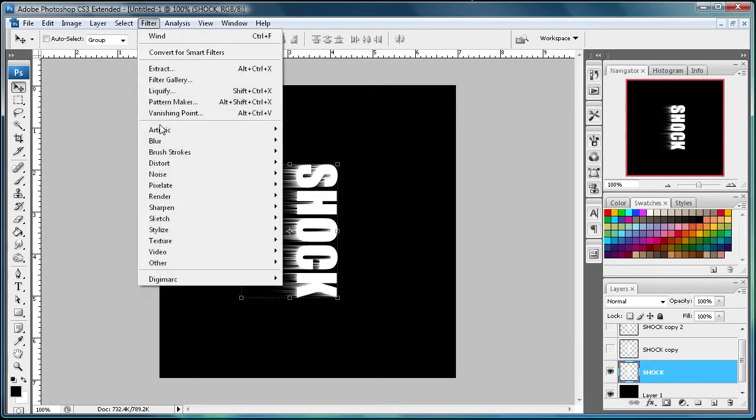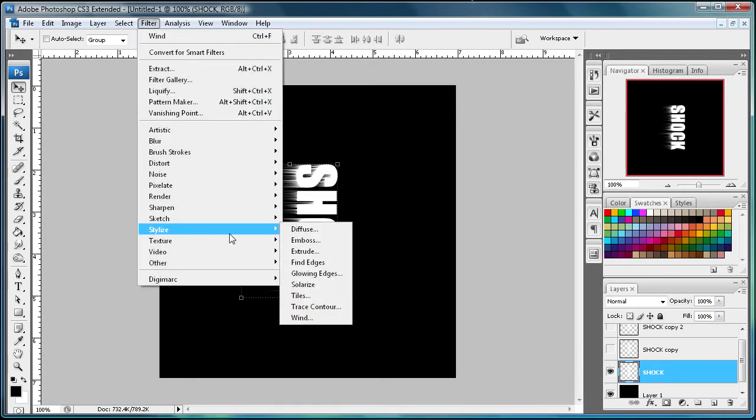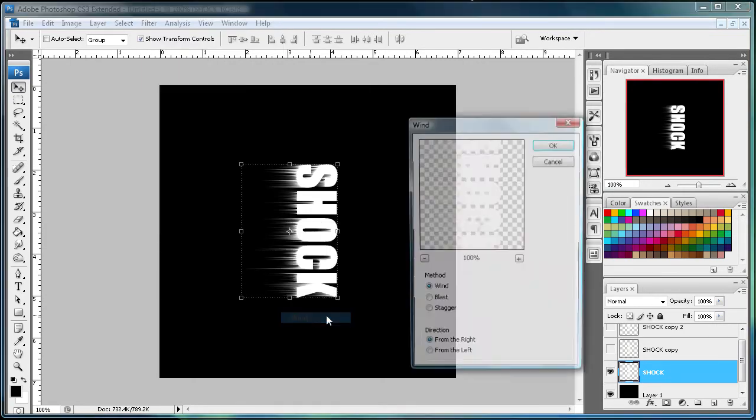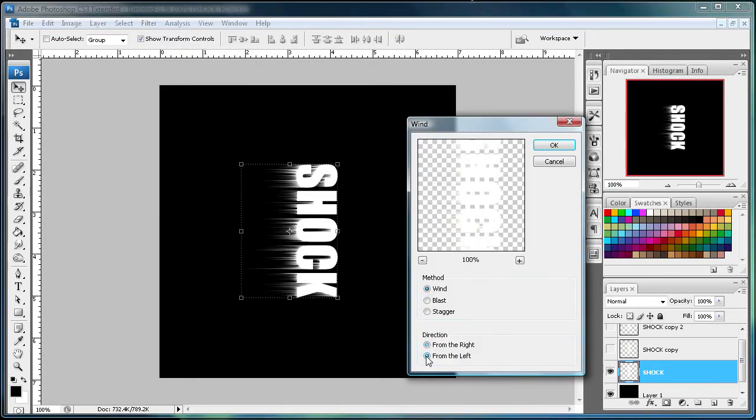So now what we're going to do is go to Filter, Stylize, Wind, and then do the opposite and go to the left.